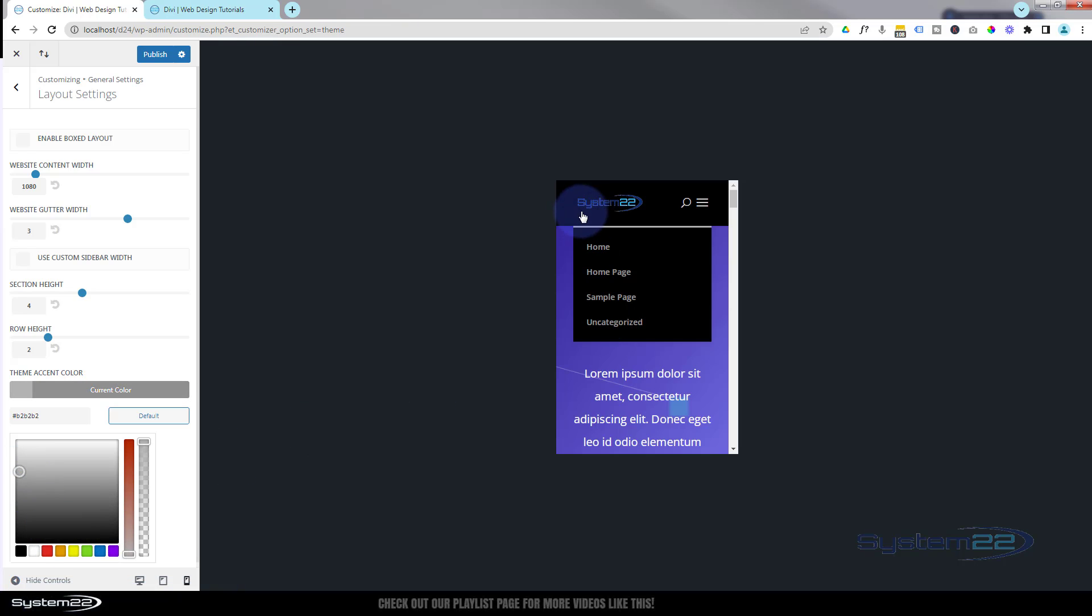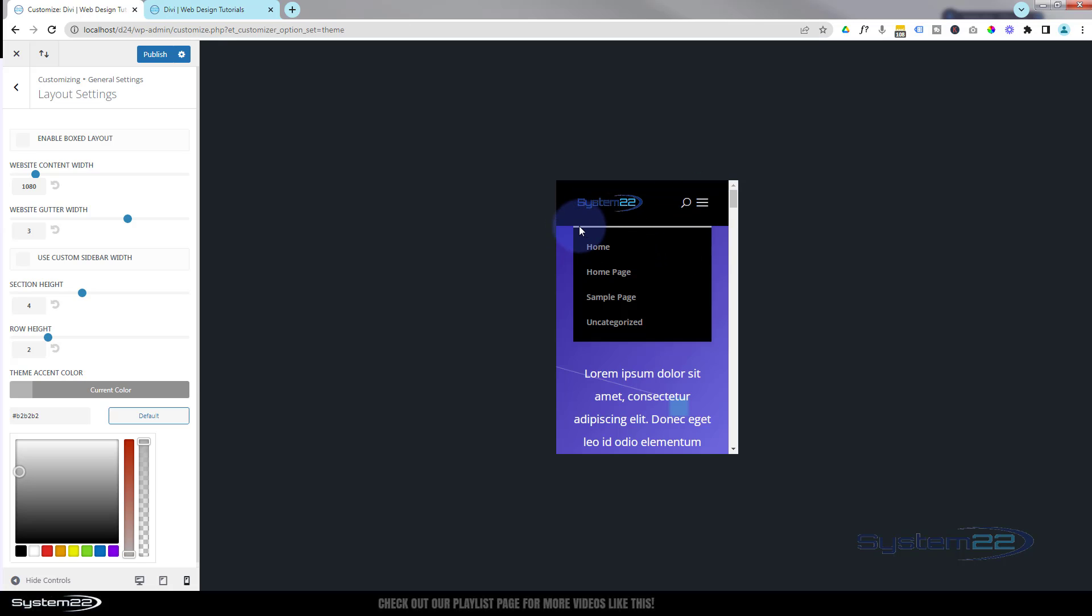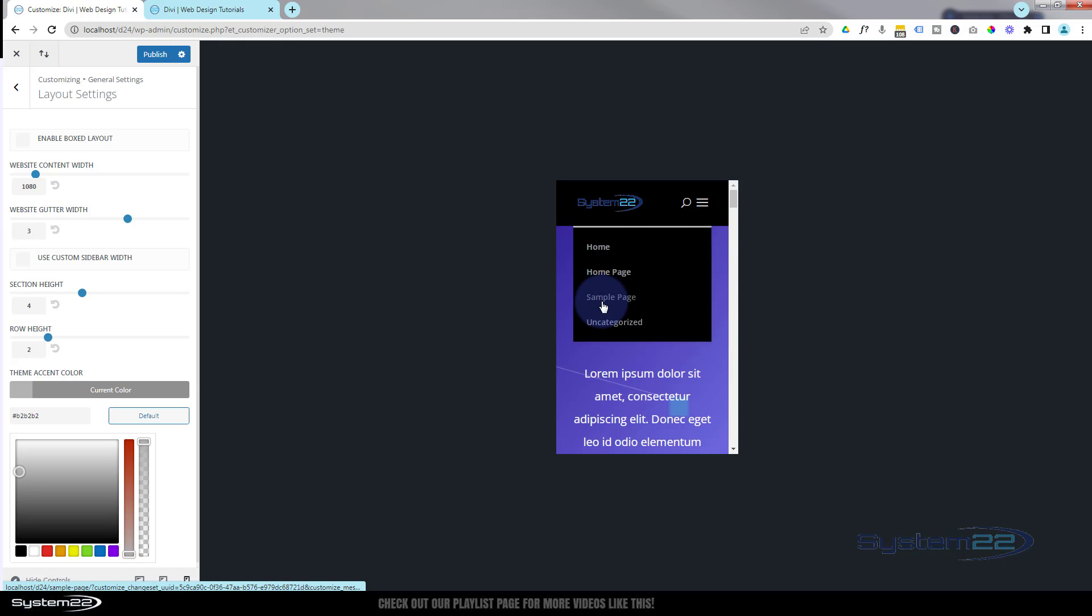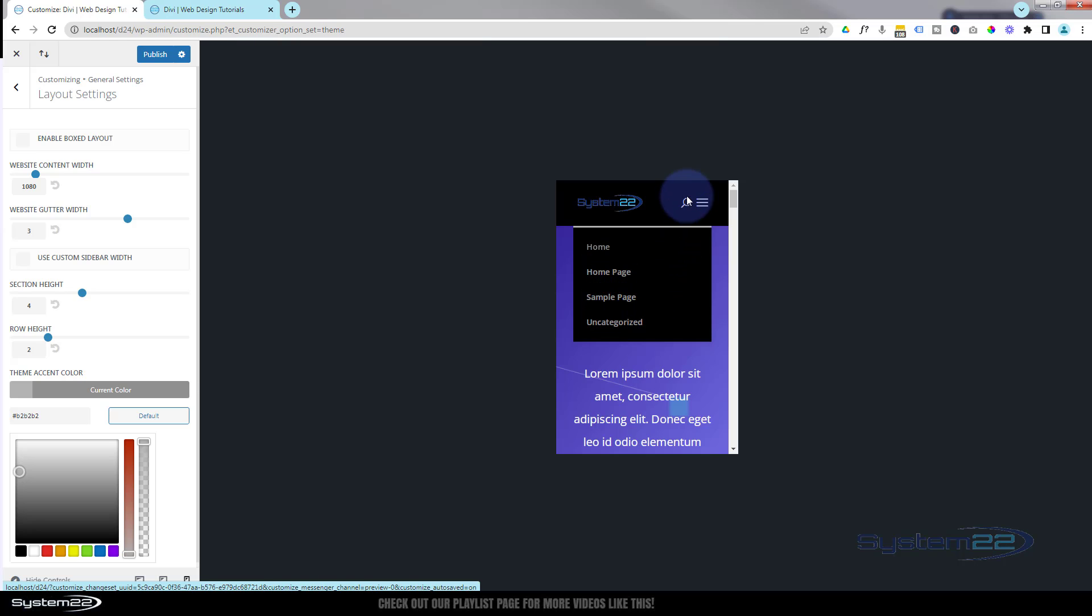That's pretty much it really - how to set your hamburger, how to set the color of your mobile menu line at the top there, and the actual writing or the links within the mobile menu.